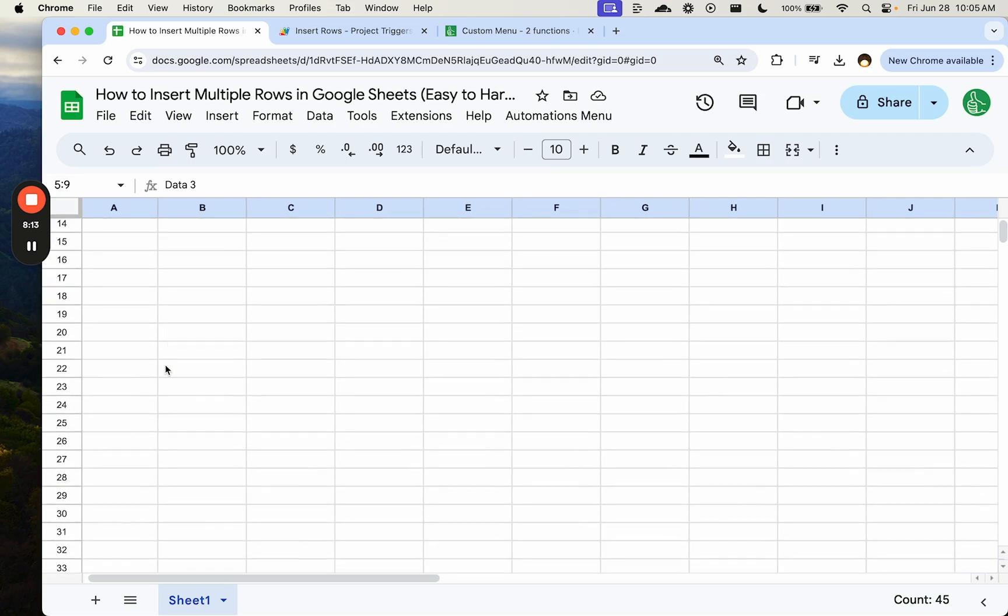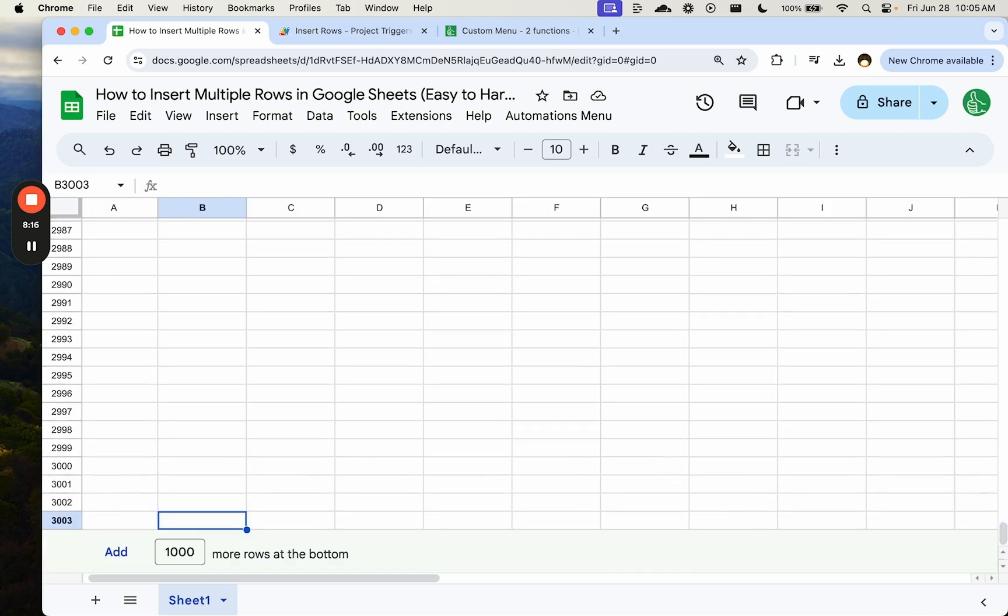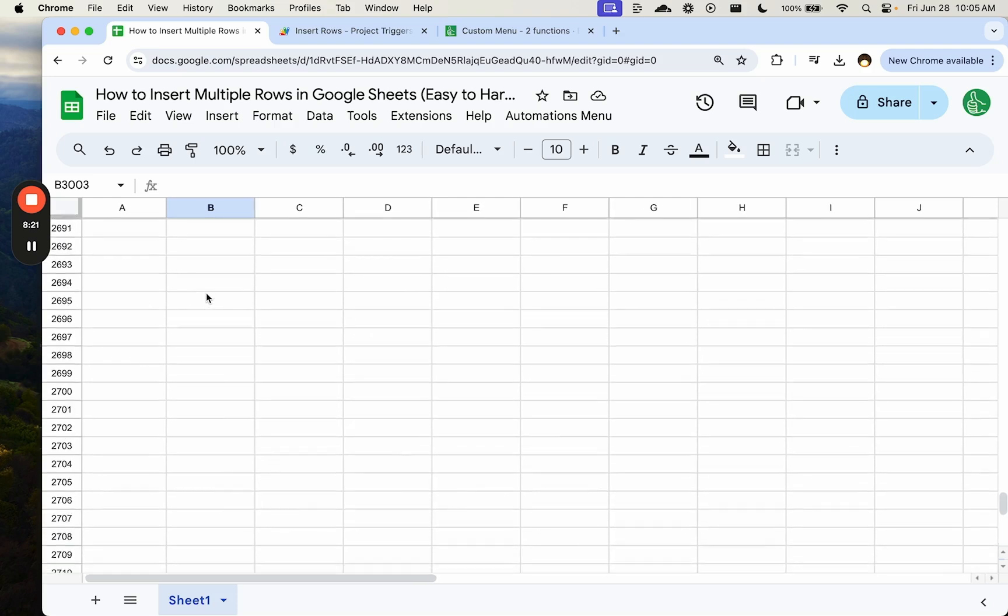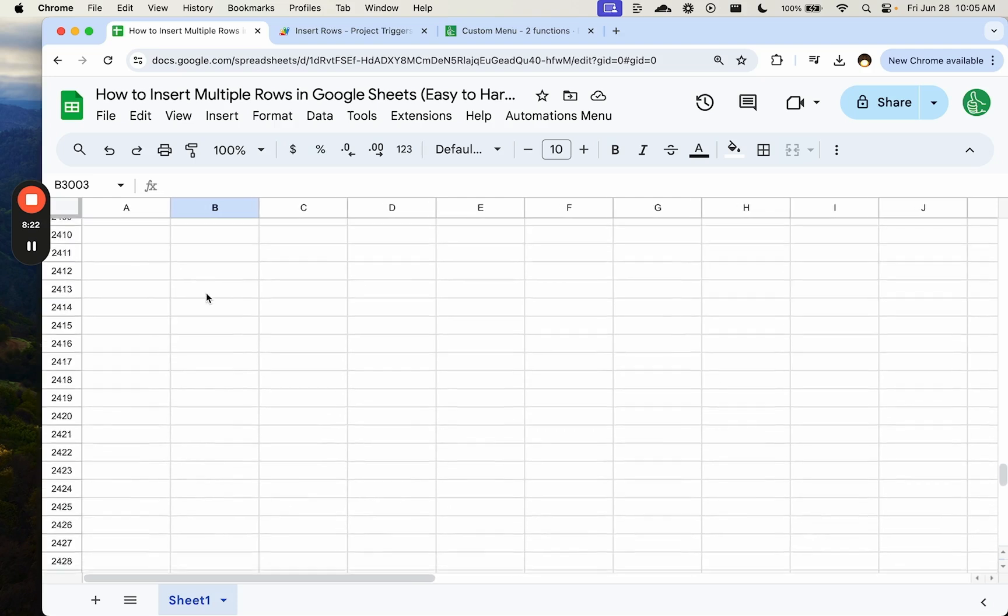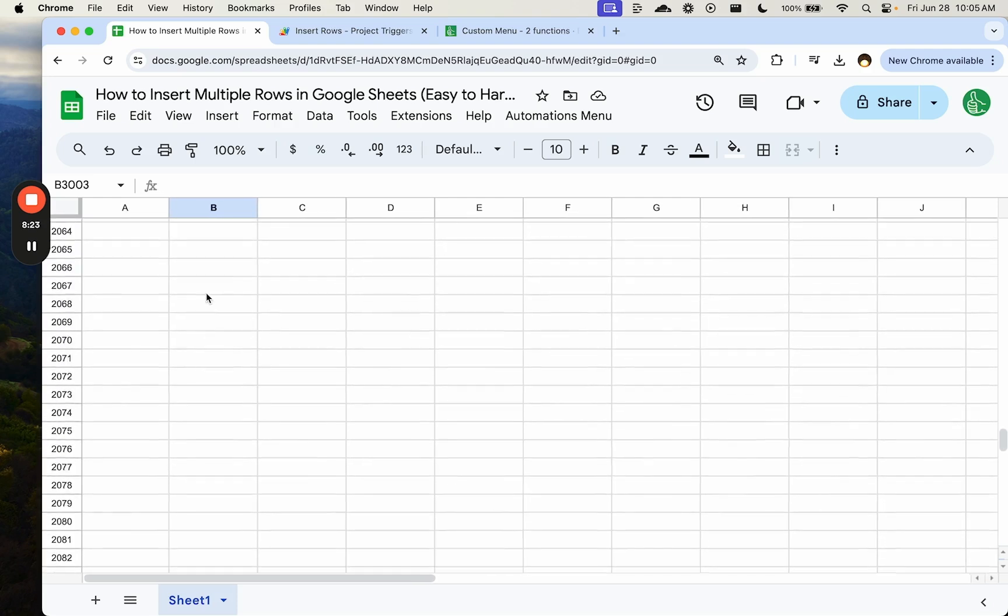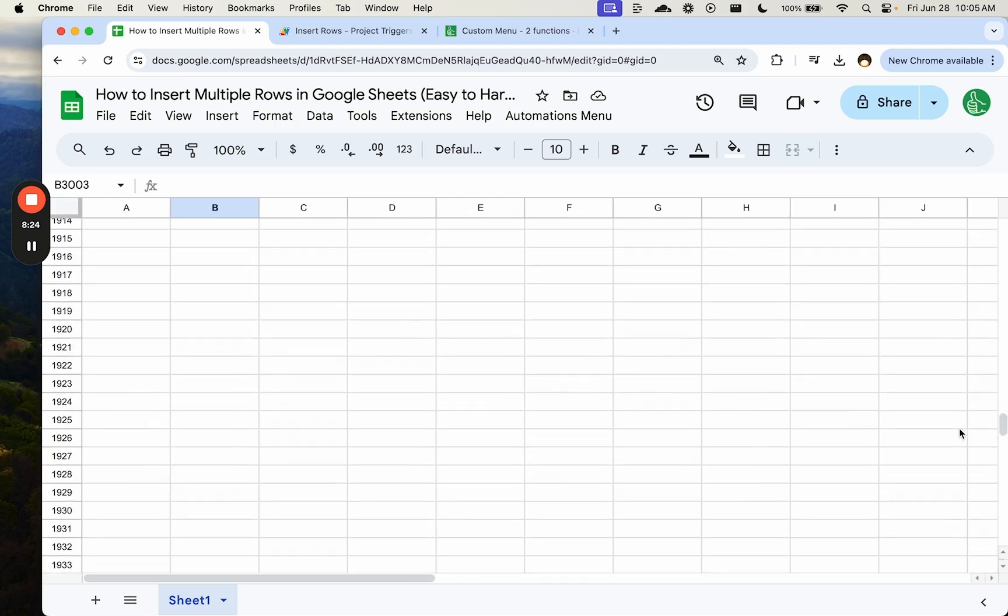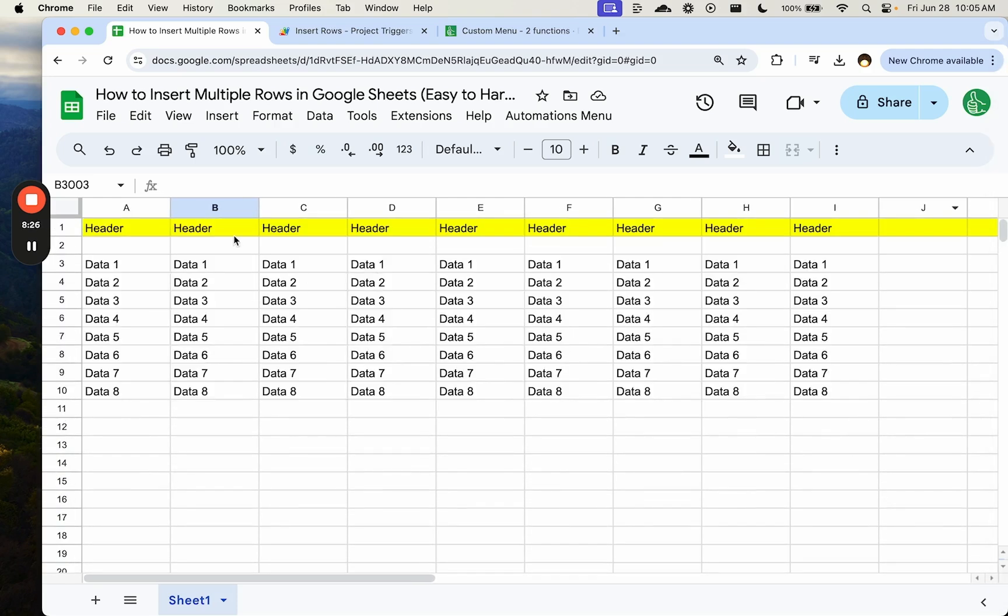or go all the way down, command down arrow to the bottom and add some rows. Hopefully this is very helpful to you and you can insert multiple rows easily or hard, in a hard way, automatically, I guess we should call it. Bye.